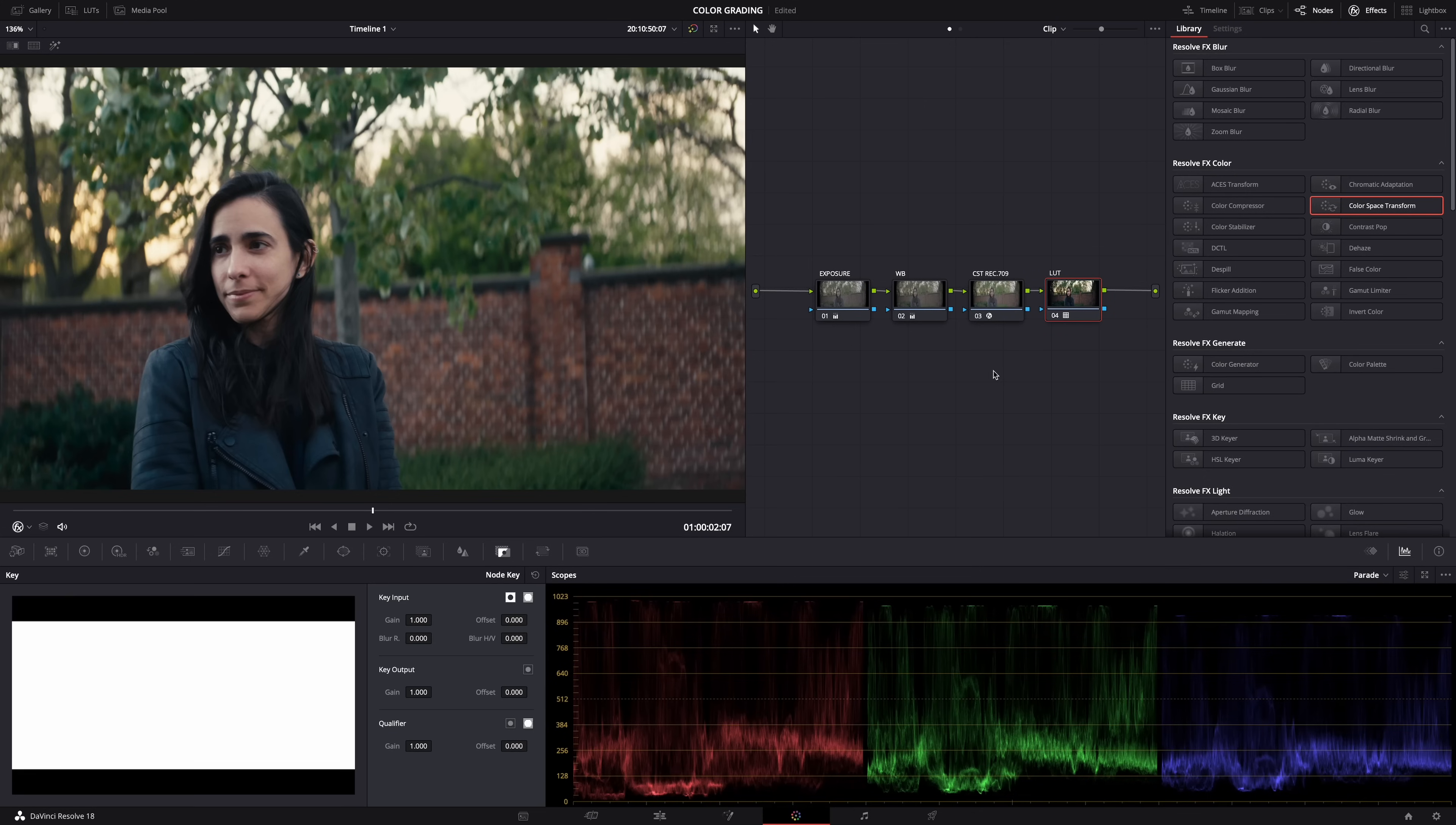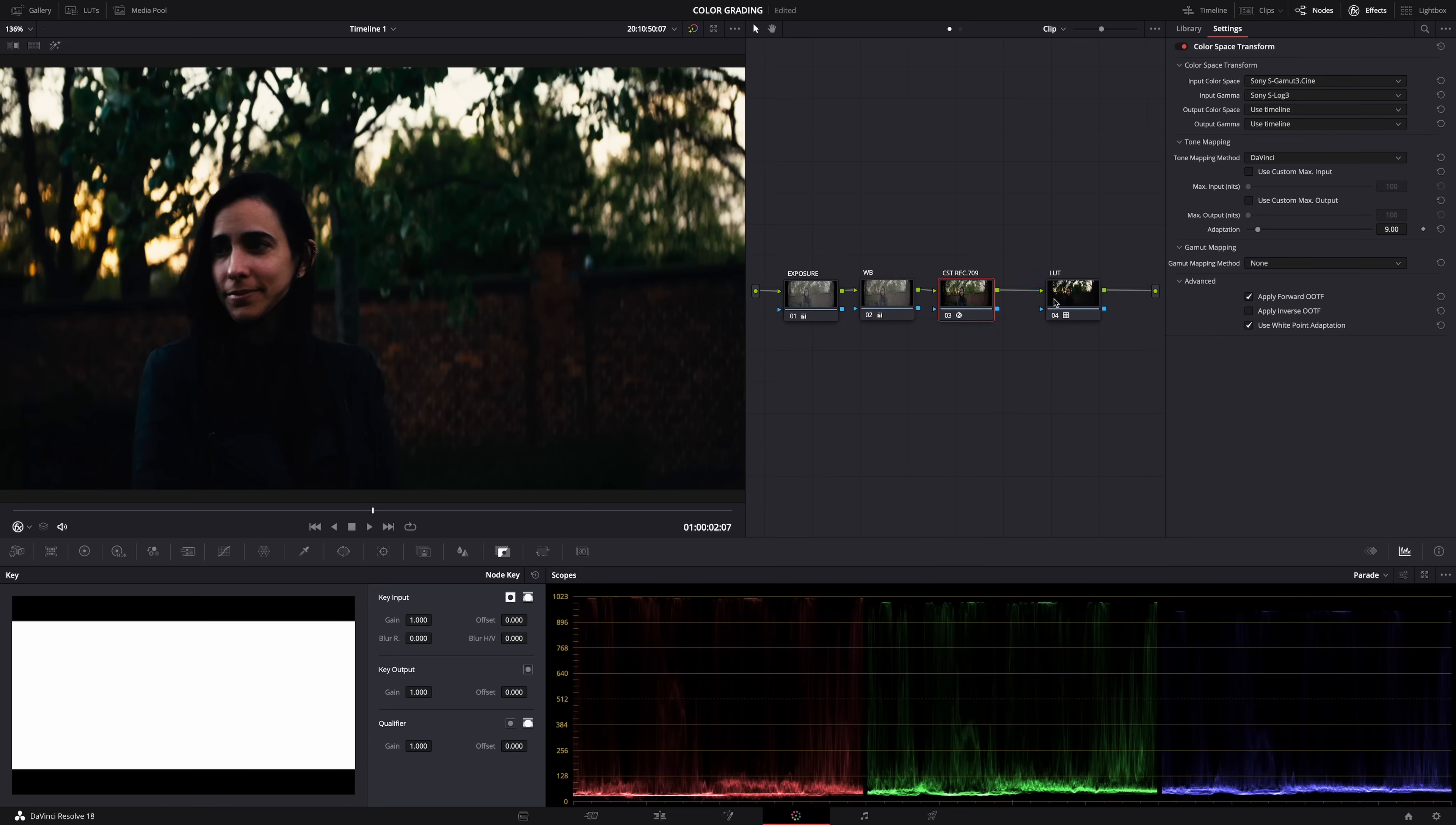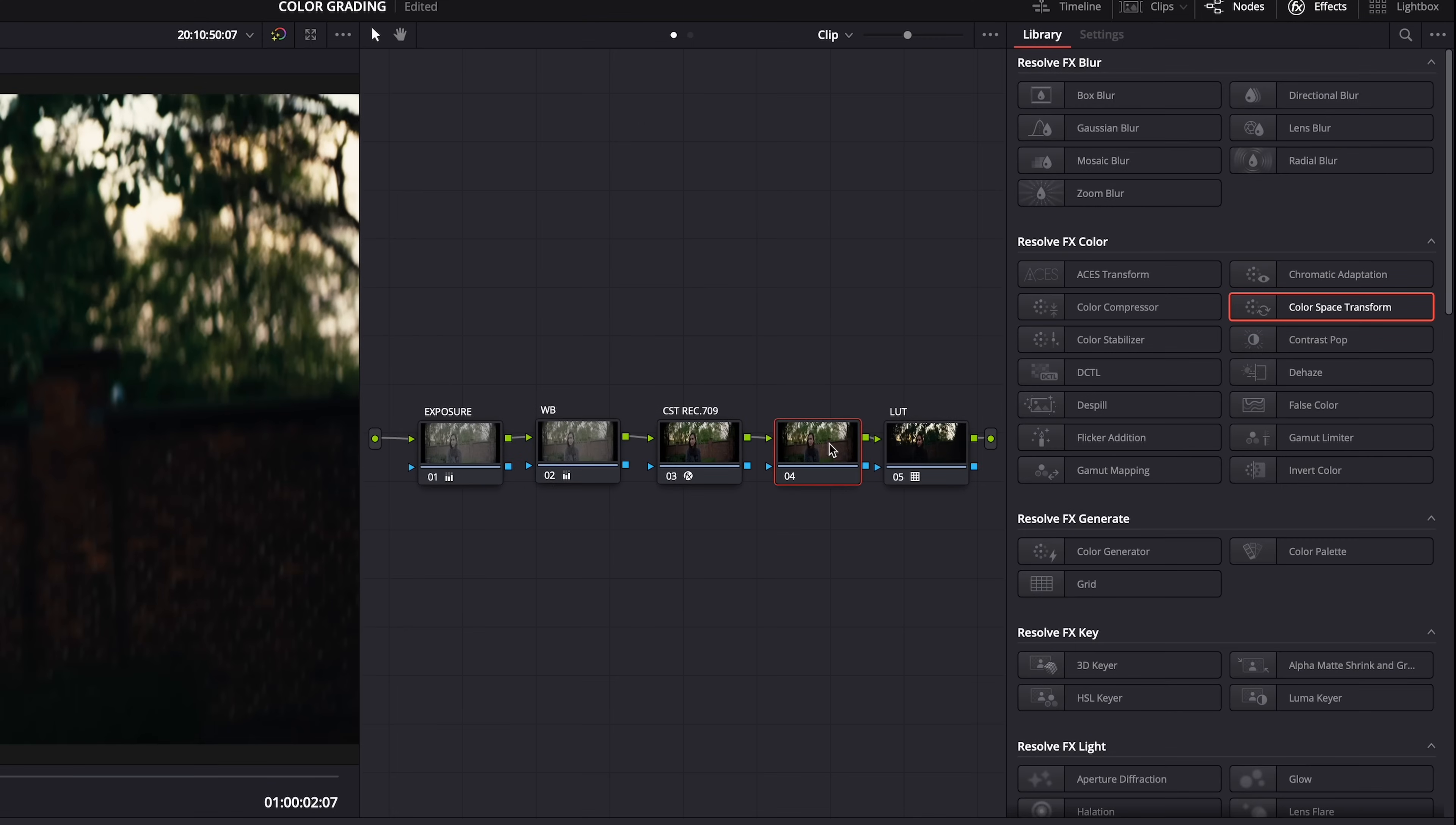And now back to DaVinci Resolve. So here's a better way to apply that Cineon film log conversion so that you can dial back the LUT. Instead of setting the output gamma in the color space transform to Cineon film log, I'm going to set it back to use timeline. So we're back to Rec 709. Now the LUT looks horrible, way too dark.